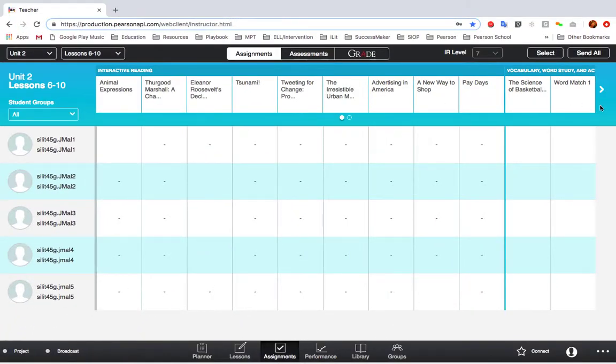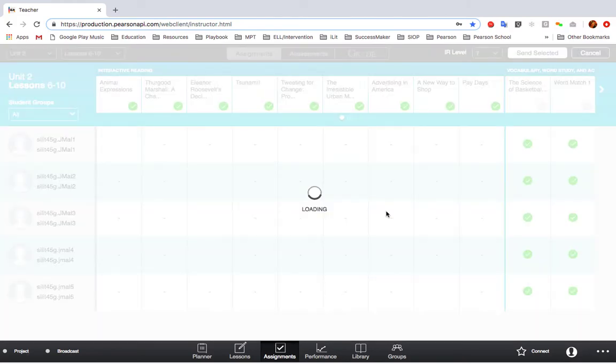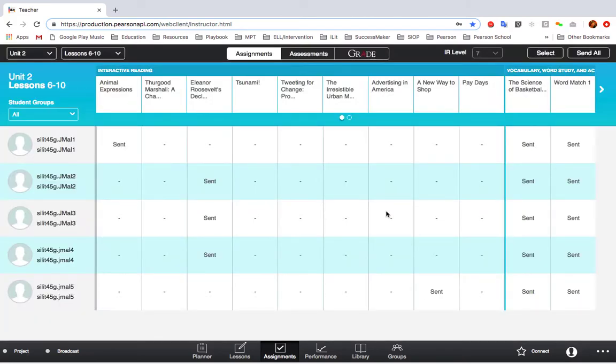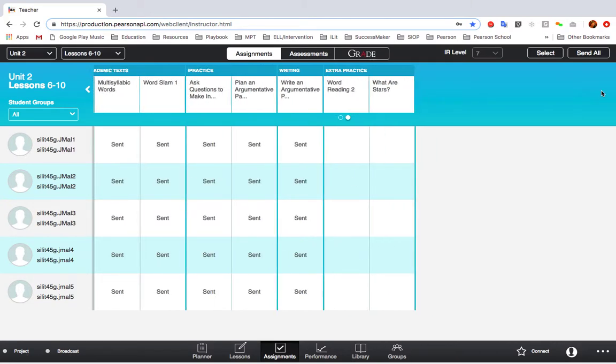If you want to send all of the assignments for the week to your students at once, just click Send All and then Confirm. Remember, the interactive reader assignment will automatically differentiate for your students based on their individual levels, and the extra practice assignments will have to be sent out manually.